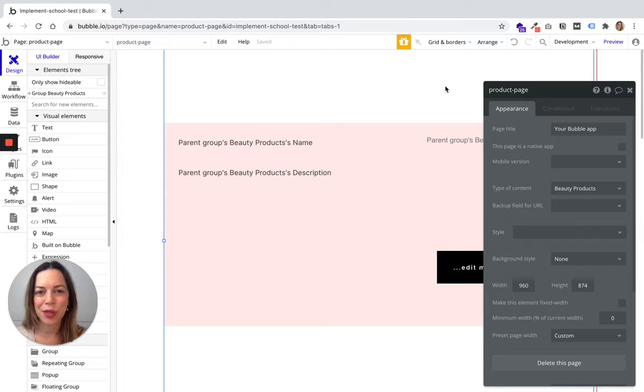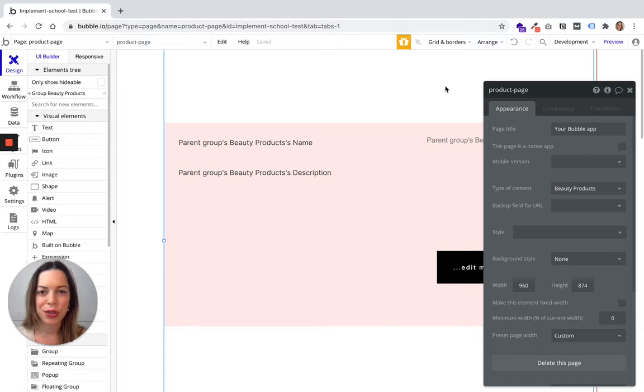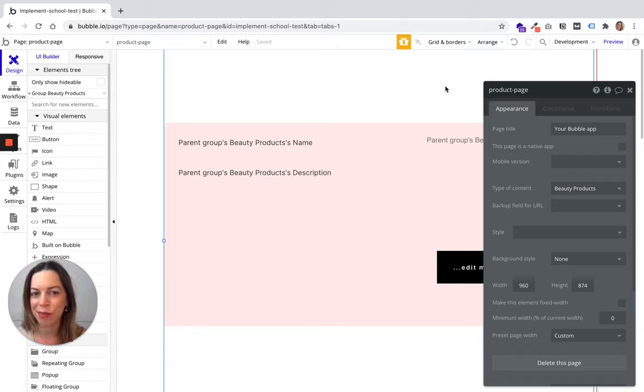As a marketer, I'm sure optimizing your website for SEO is super important. I'm going to show you where you should optimize your website for SEO in Bubble.